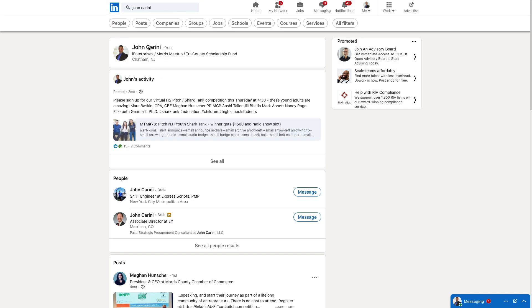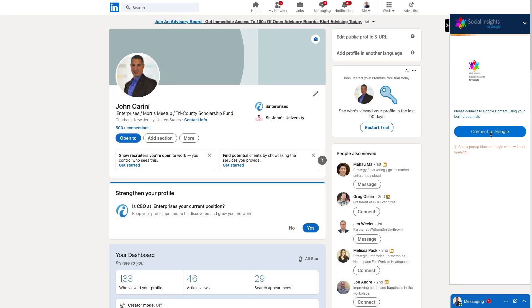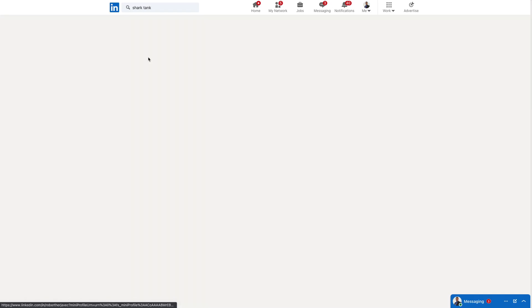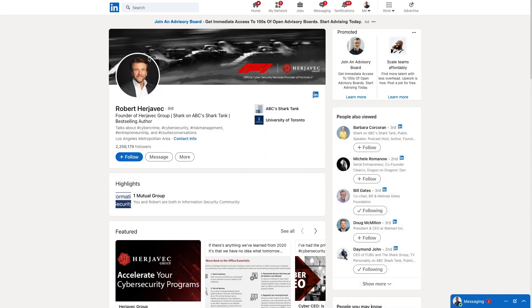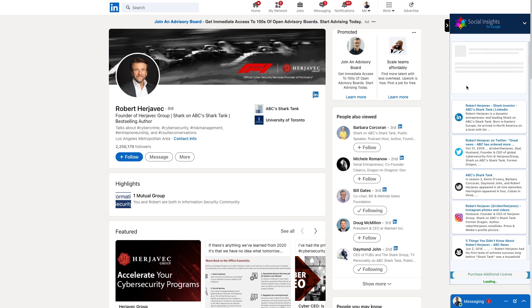To start using the Chrome extension, go to any LinkedIn profile. The first time it will ask you to log into Google. After that, the sidebar will show on any profile you open.